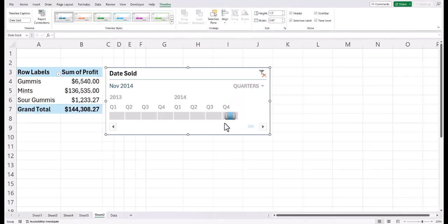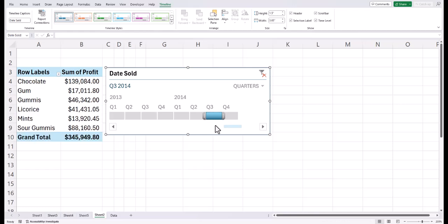From here, it makes it really easy to change my view from Q4 of 2014 to Q3 of 2014 with just a click and my data is updated.